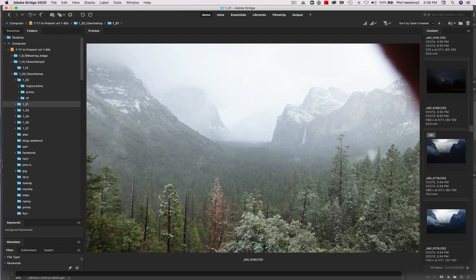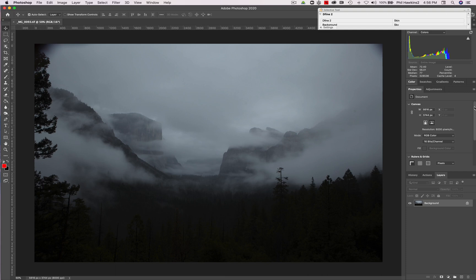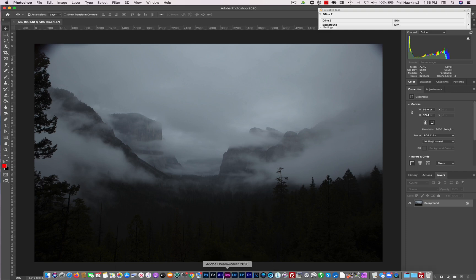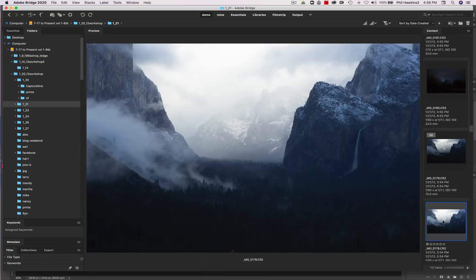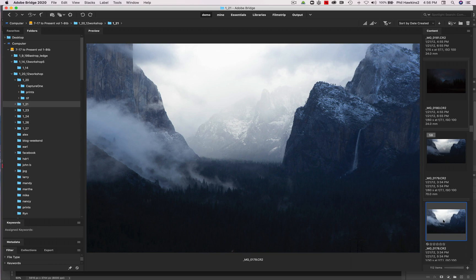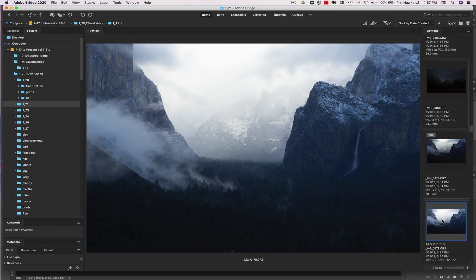Now the reason it's so good to use Bridge is because it's so easy to find what you need. And then once you find the image that you want to work with, just double click on the image. Now when you double click on a raw image, it's going to open Adobe Camera Raw. So just so you know that, if that happens to you and you'll go, where's Photoshop? If it's a raw image, it's going to open in Adobe Camera Raw.